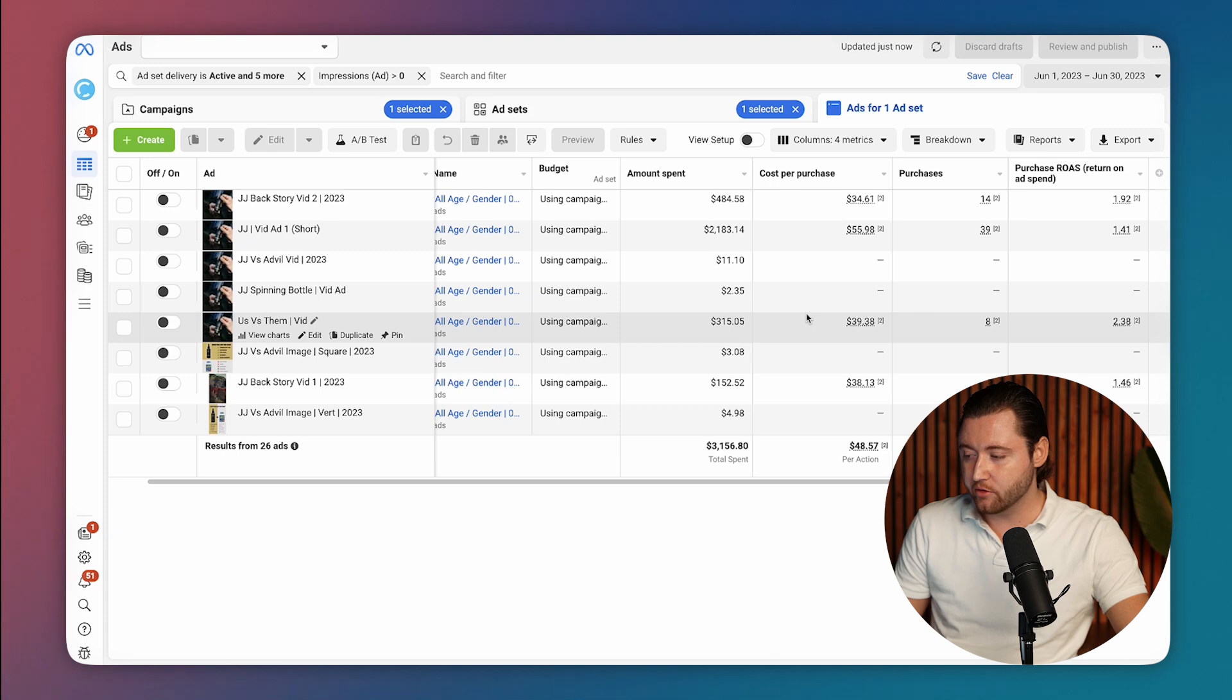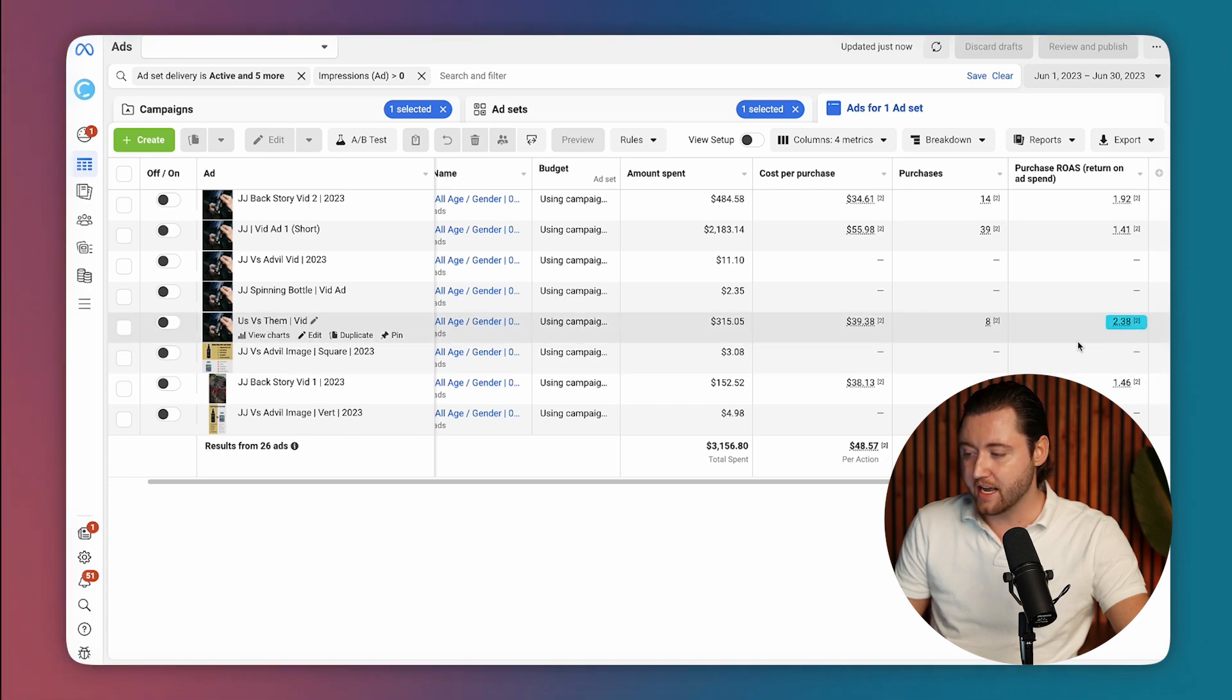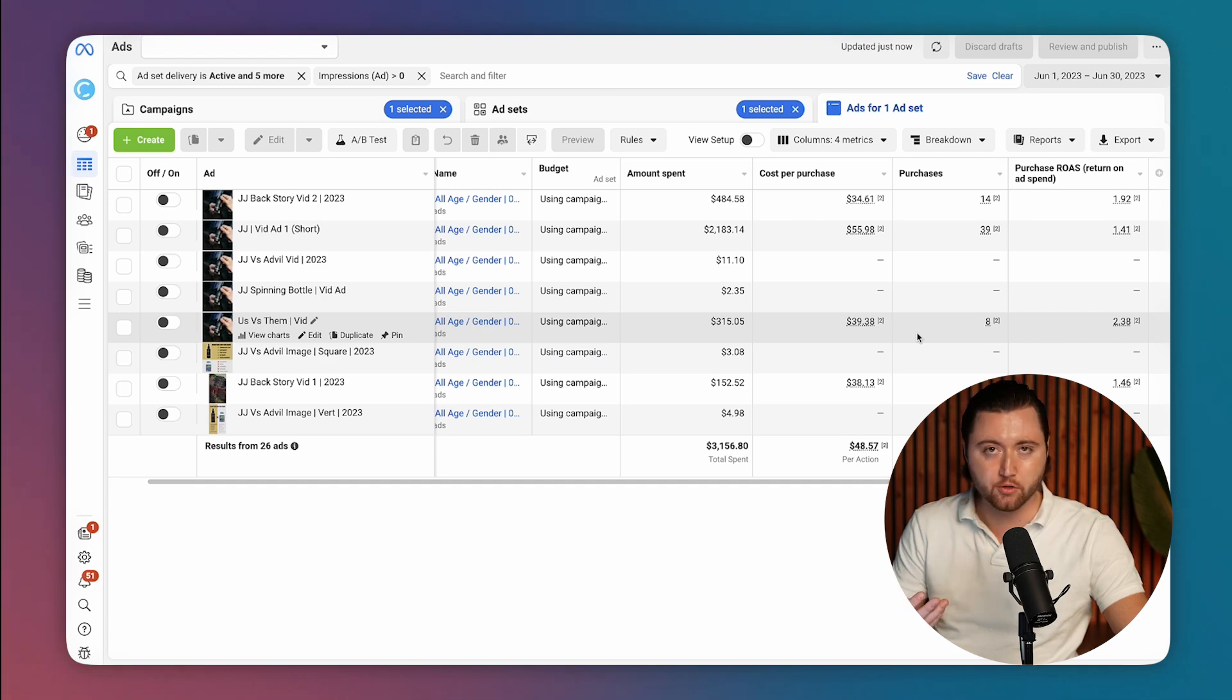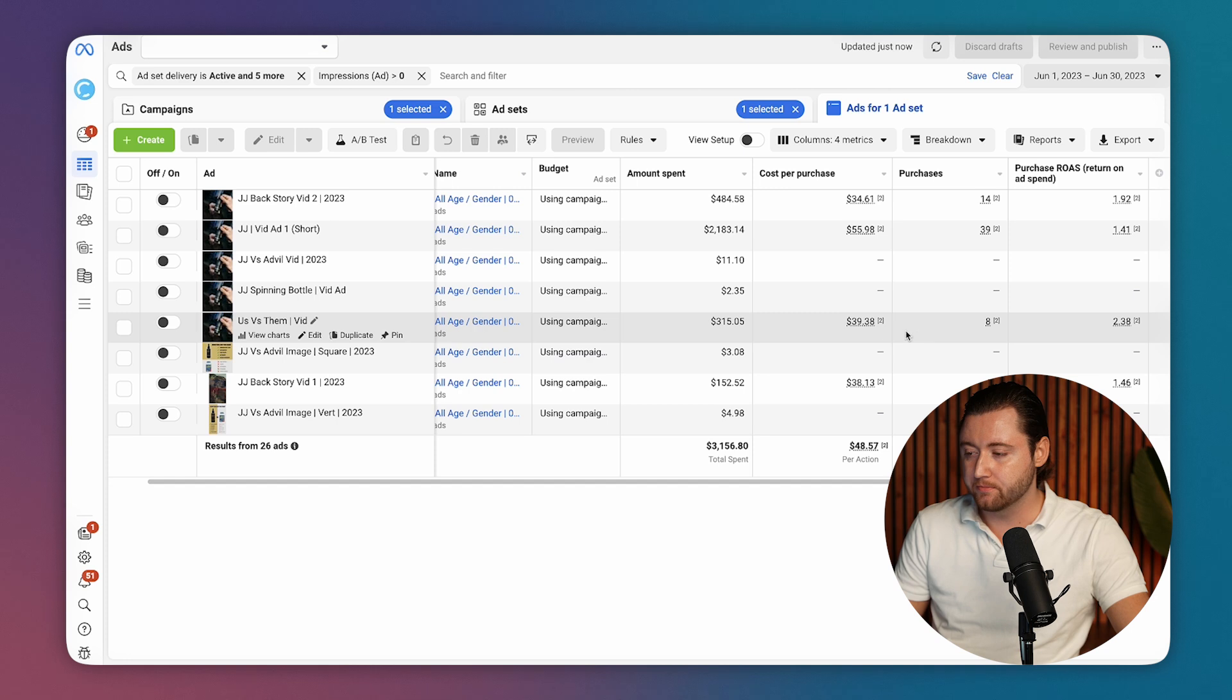After he launched that creative, he started seeing a little bit higher return on ad spend, which is the actual goal we wanted to achieve during this first month was introducing a few new creatives that would definitely improve his overall return on ad spend.